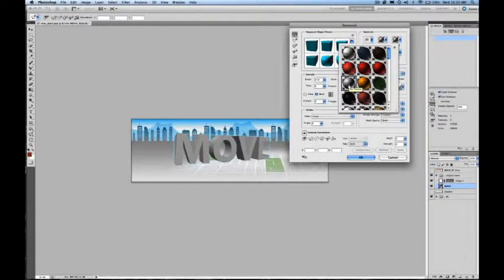For now, I'm going to remove all the textures so that I can show you how to texture this object outside of the Reposay dialog.